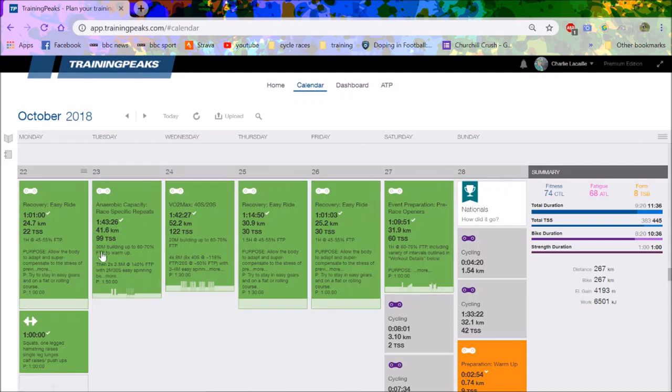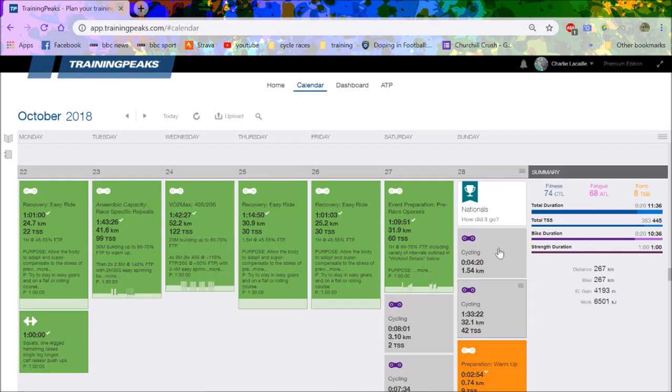Then the week after that was nationals. That was the big one. You can see this week all green, this is sort of a taper week for me. I tapered perfectly, Tom Bell sorted me out very well. Tom Bell is a good lad, he really did sort me out.